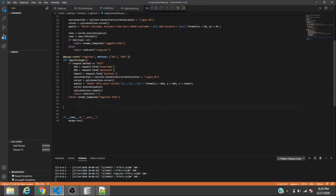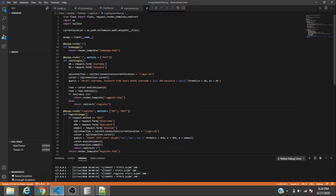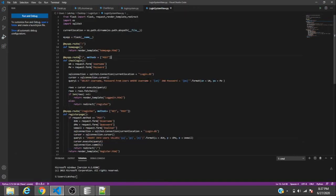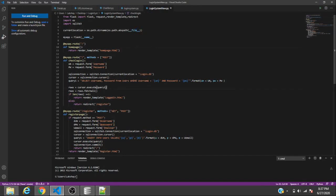Before moving on, there are some corrections to note: make sure there are no missing underscores, that all brackets are in the right places, and that the queries are correct. Review the code carefully — where brackets are needed they should be there, and where they're not needed they should be removed.